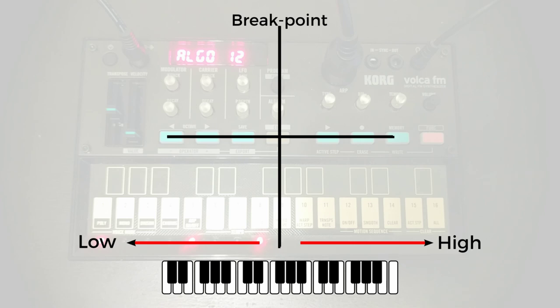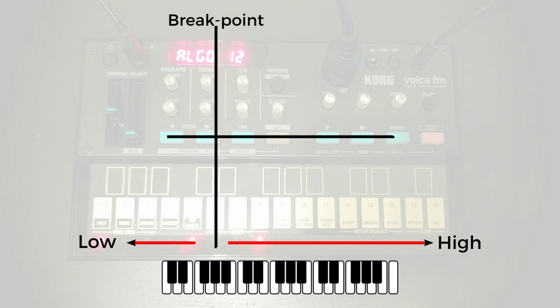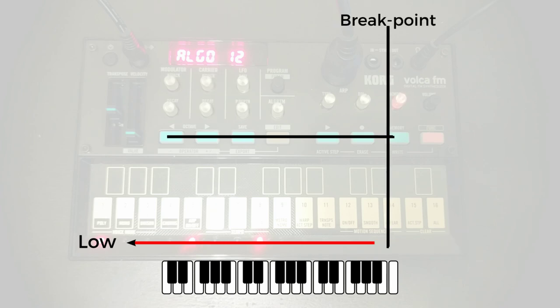So we can have only the last couple of notes on the keyboard down at the bottom count as low notes, or we can have a gentle slope, essentially, right from the top of the keyboard down and say, well, pretty much everything is low note and we just want to apply one particular curve.